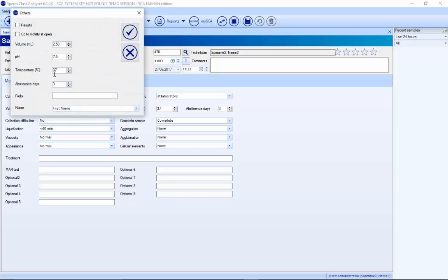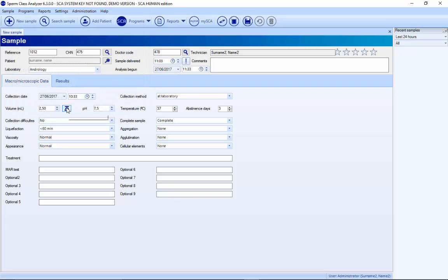Here we have the different default values and you can change them. For volume, if you have a scale connected to the system and press this button, the volume will be entered automatically. It's also possible to print the slide label if you connect a printer, or print the container label.